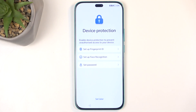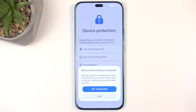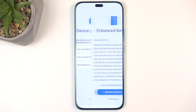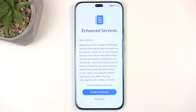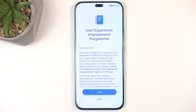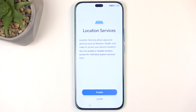Another option is to just not protect your device at all, which you can do, although I would not recommend it. With enhanced services you can read exactly what this is — I perceive all of these as data gathering no matter how it's packaged and sugar-coated, so I'm just going to select No Thanks.